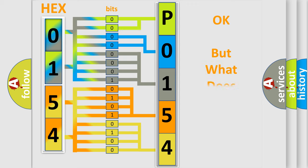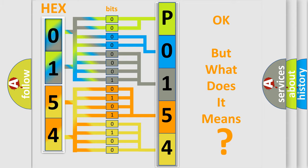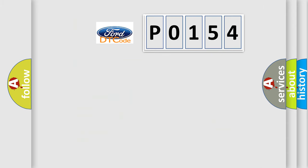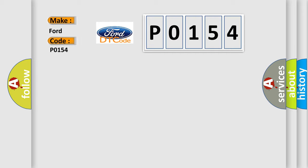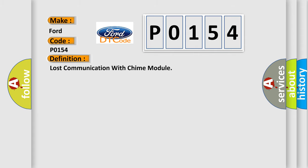The number itself does not make sense to us if we cannot assign information about what it actually expresses. So, what does the diagnostic trouble code P0154 interpret specifically, Infiniti car manufacturers? The basic definition is Lost communication with chime module.